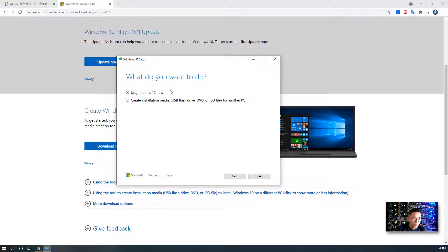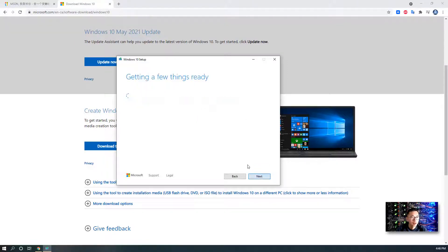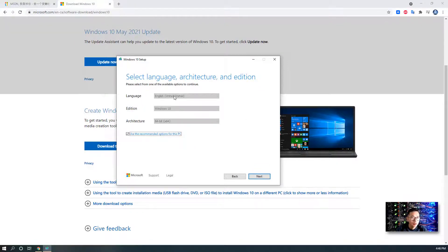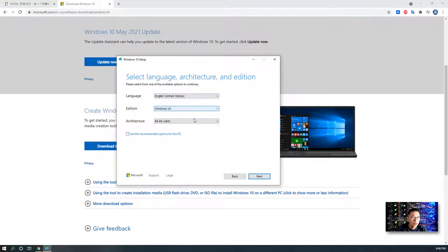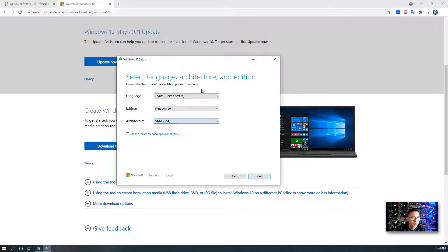There are two options. One is 'Upgrade this PC now.' The second option is what we're going to click: 'Create installation media — USB flash drive, DVD, or ISO file — for another PC.' Click Next. Now you can choose the language, choose the edition, and choose the 32-bit or 64-bit architecture options.